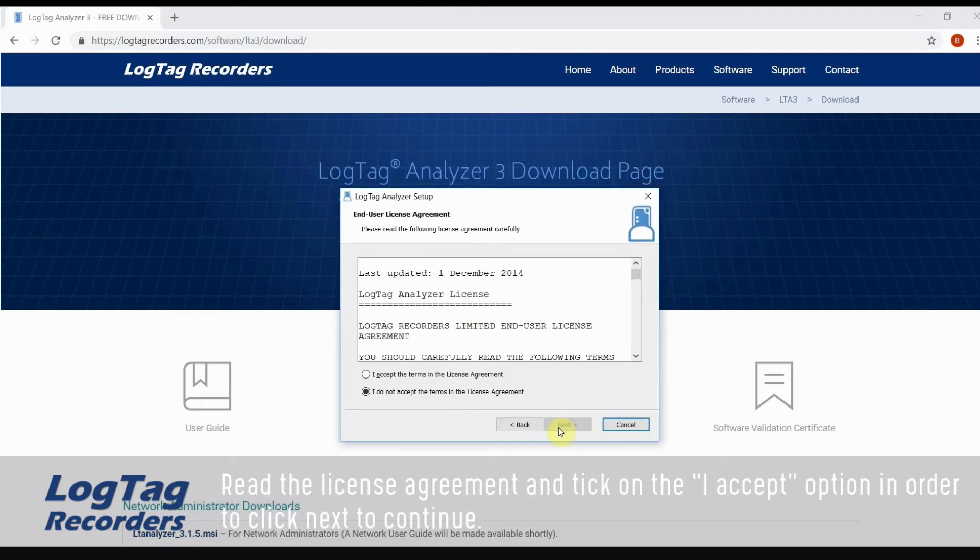Read the license agreement and tick on the I accept option in order to click next to continue.